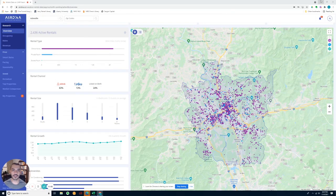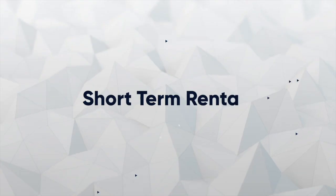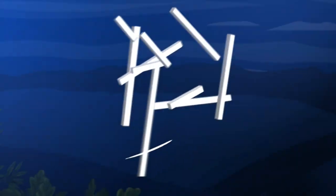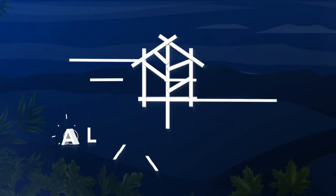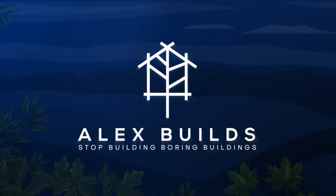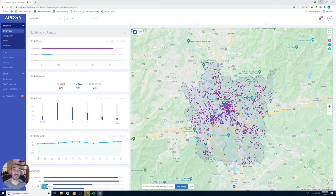What's going on everyone? In this video, I'm going to be taking you guys on my desktop and we're going to go through the AirDNA dashboard together. Welcome back everyone. So here I have my AirDNA dashboard and I want to take you guys through and see what that looks like.